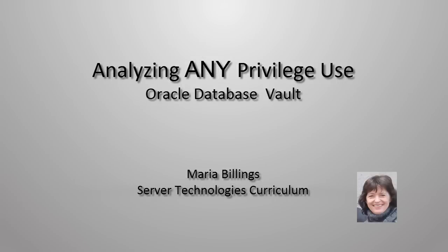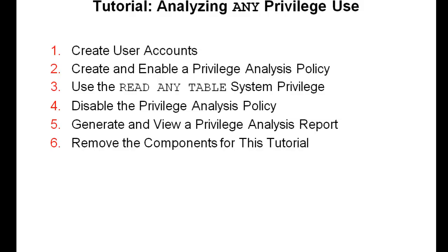Welcome! My name is Maria Billings. I work for Oracle Server Technologies. In this video, you see how to analyze the use of the Read Any Table system privilege by following the tasks outlined in the slide.